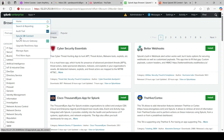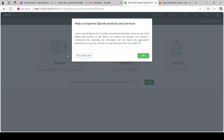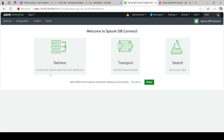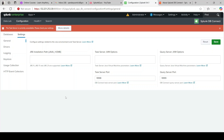Now you can see the Splunk DB Connect app — it has been installed. If you click on it, you won't see any configurations yet because it's the first installation and there are prerequisites to be fulfilled before you can configure this app and integrate with databases. If you click on Setup, it says 'Currently unavailable, please check your settings — the task server.' Basically it's looking for the JRE installation path, i.e., Java Home.